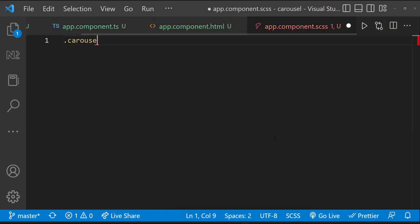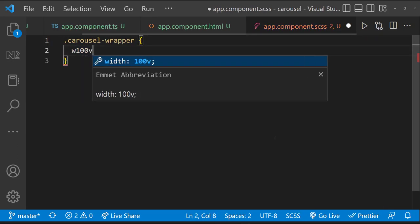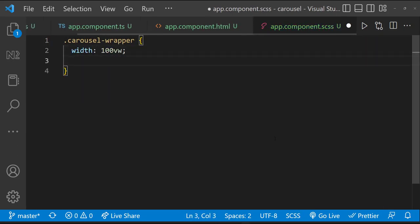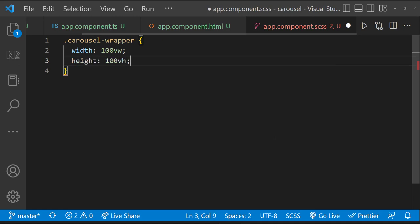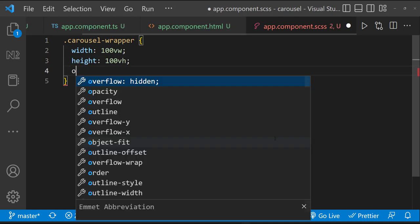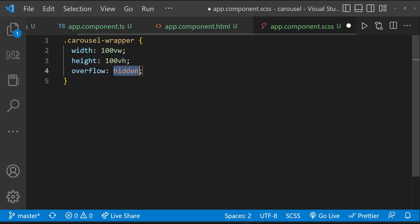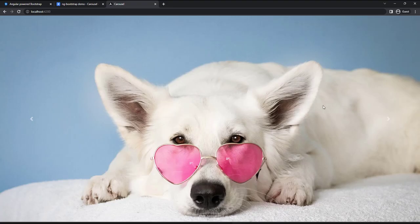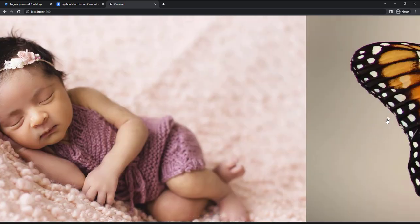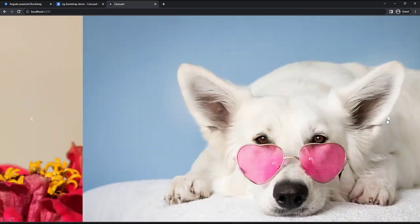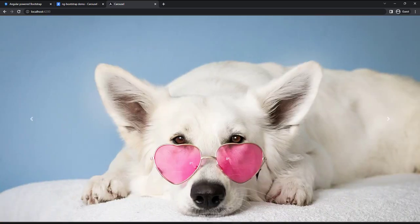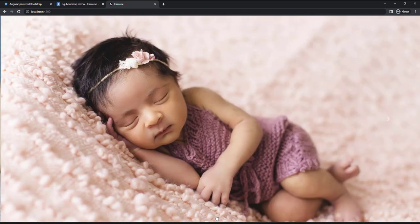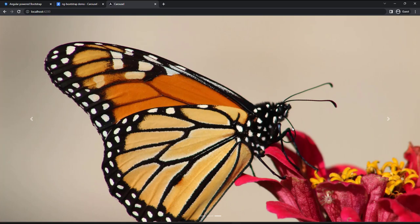For the carousel wrapper class, let me give width 100vw, height 100vh and overflow hidden. Now this looks good. I have taken the images with good aspect ratio. Otherwise, I have to apply some styles to fit the images correctly.